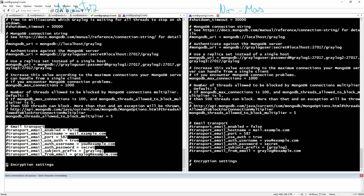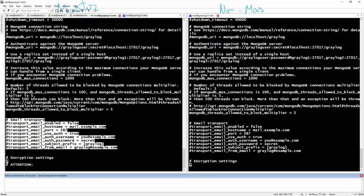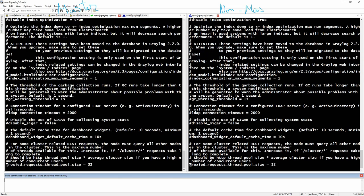There is also an example for enabling email transport — if you want to set up alerts in Graylog, you can configure it to send email messages alerting you about different events you want to be informed about. And that's pretty much it for the configuration part.